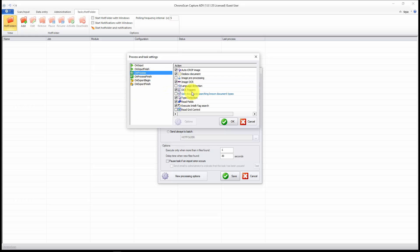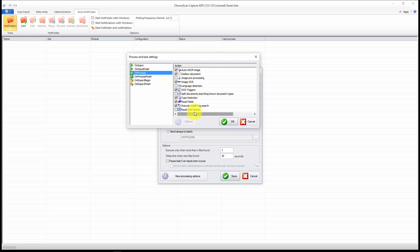And then on process, you want to select the processing you want done. Here, those options are the ones I need. I want mainly OCR triggers, I want to do OCR, I want to do type detection, I want to read the fields, and do IntelliTag.